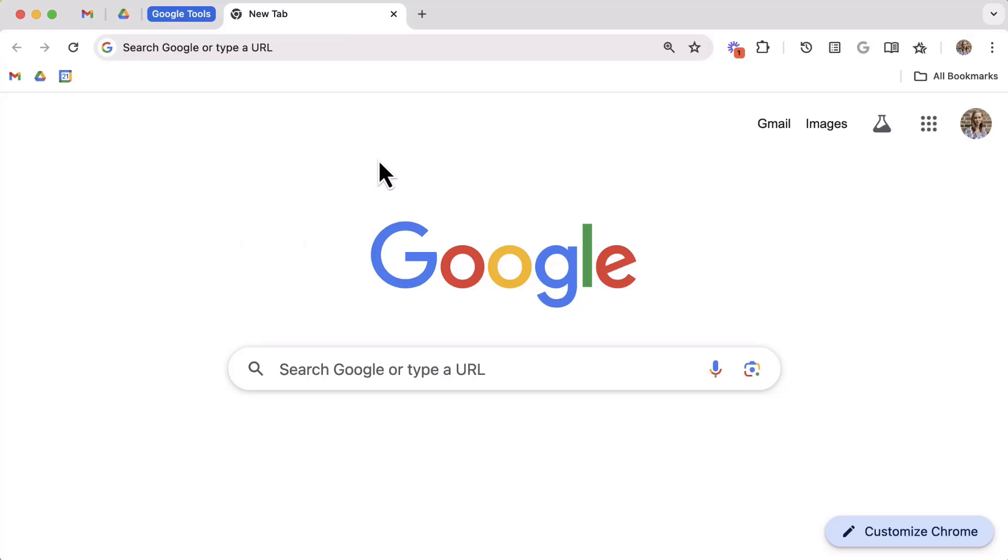Great, so now you have three tab tricks in the bag. Let's look at the fourth trick. It's called tab search.